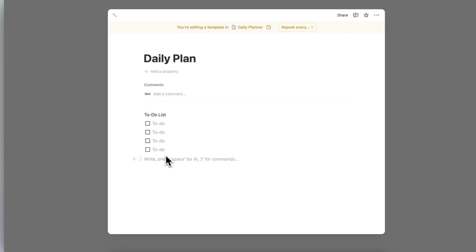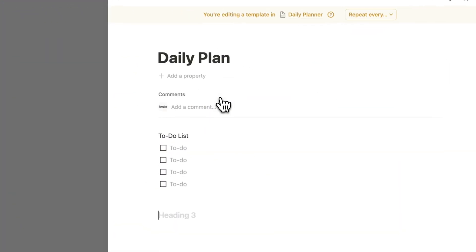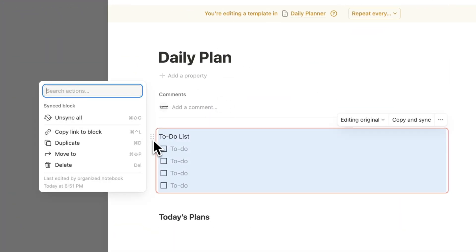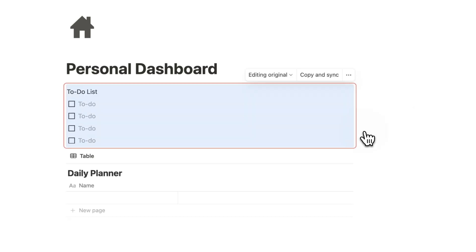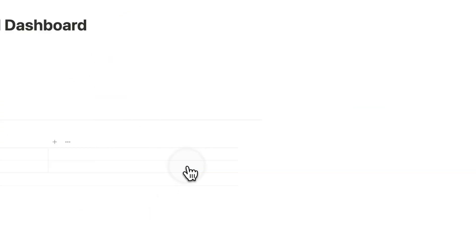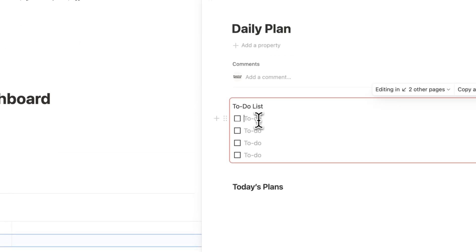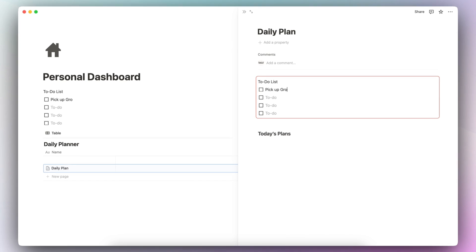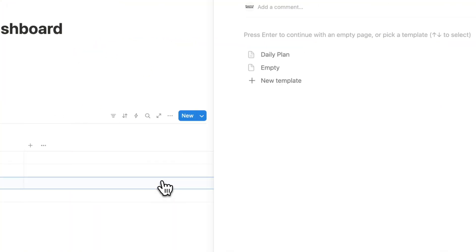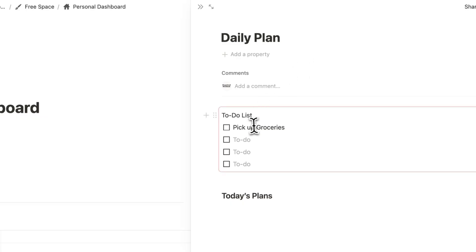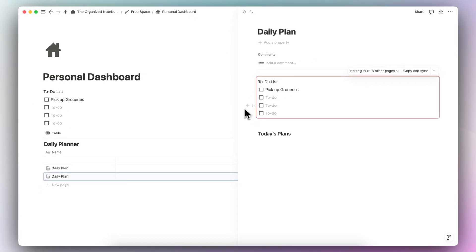This to-do list is going to be synced across all of your pages. Copy the link to this block, click out, paste it in, and you have your to-do list visible on your main dashboard. Every day when you open a new daily plan, you can work from there and also see it in the main dashboard. No matter how many daily plans you create, if you want a centralized quick checklist, this database template setup is a great way to keep track of them.